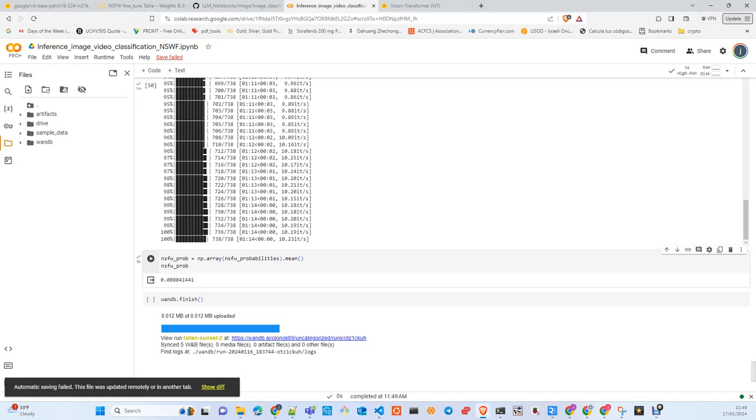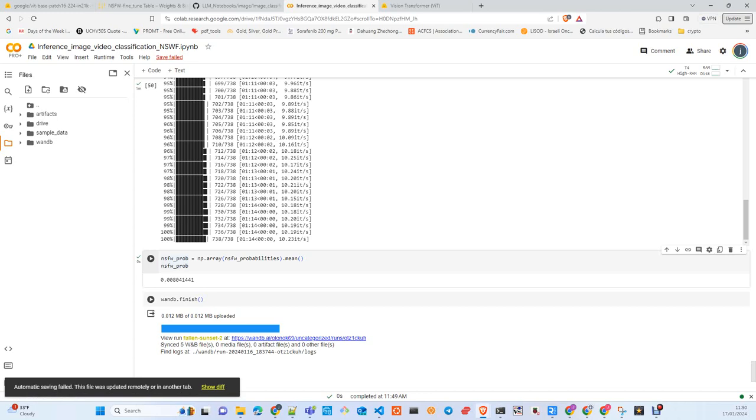To detect if the video contains material - the difference with images is that we just take a static image and you make a decision. With video, we need to be a little bit more sophisticated at the time to decide if the content is safe or not safe for work. And that's all.